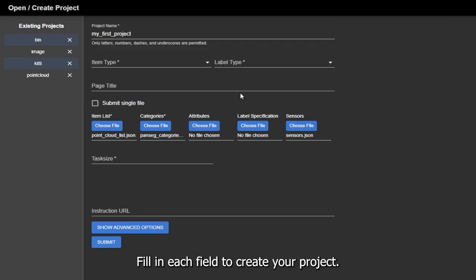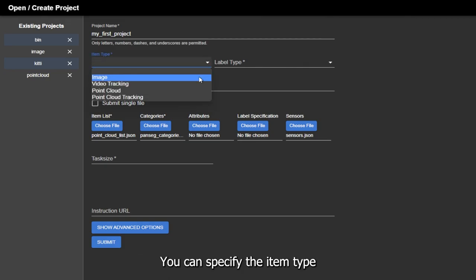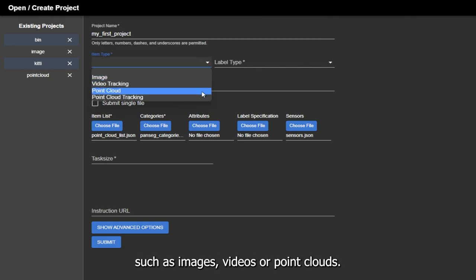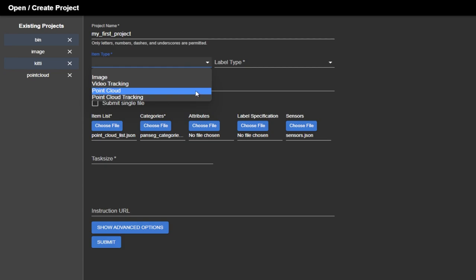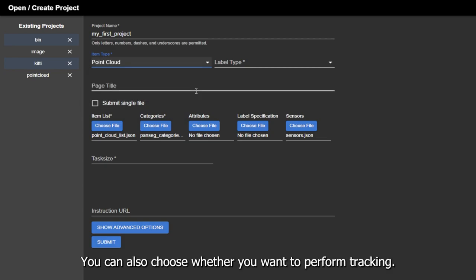Fill in each field to create your project. You can specify the item type, such as images, videos, or point clouds. You can also choose whether you want to perform tracking.